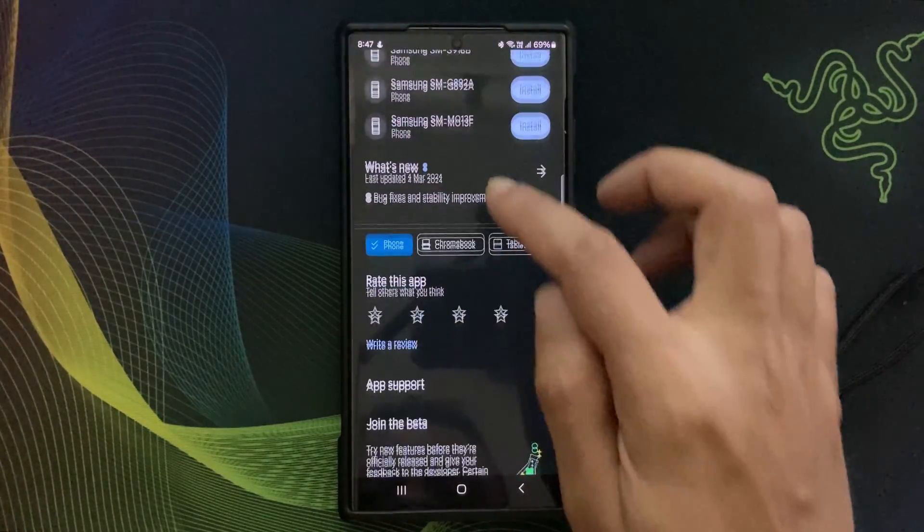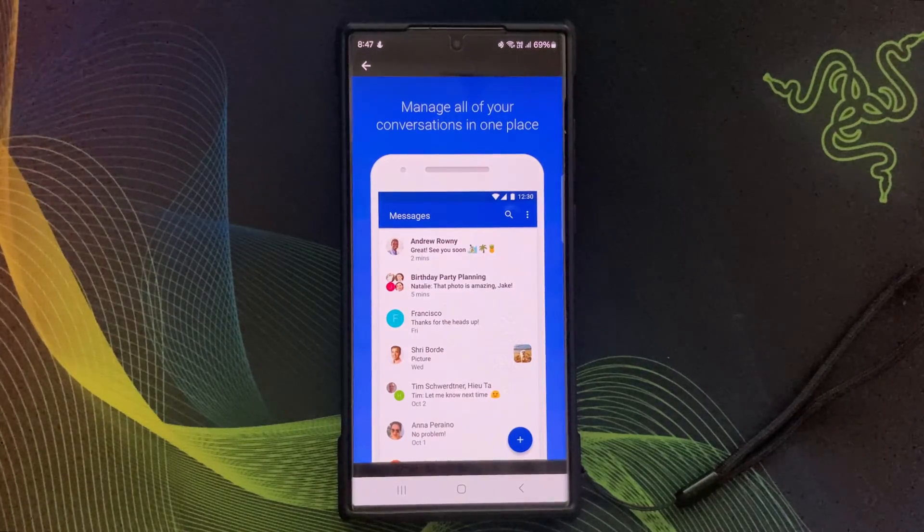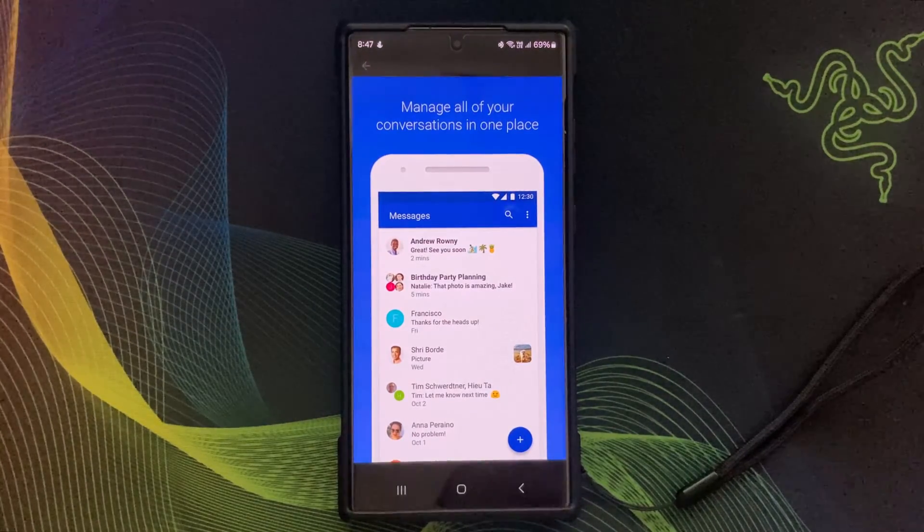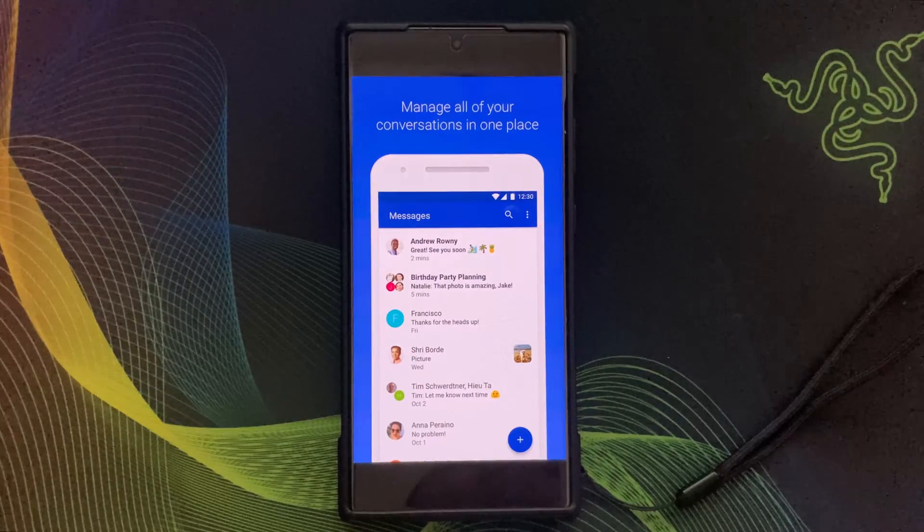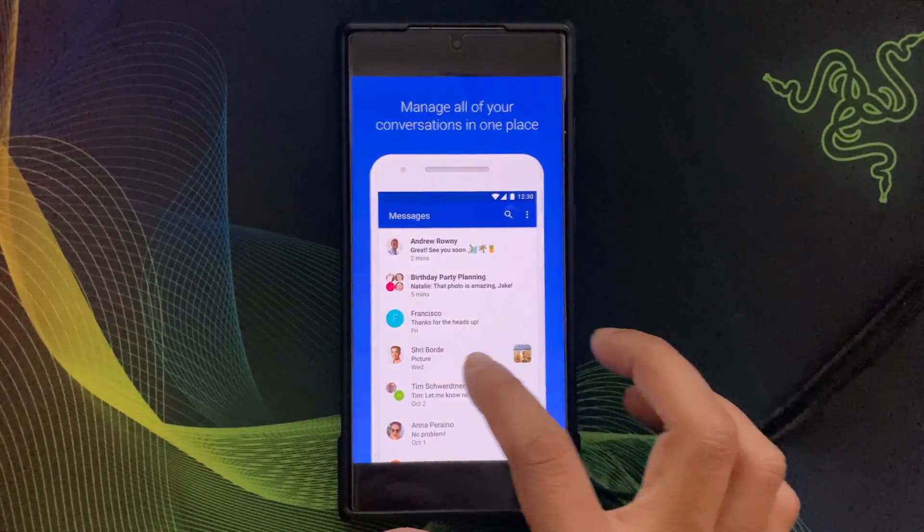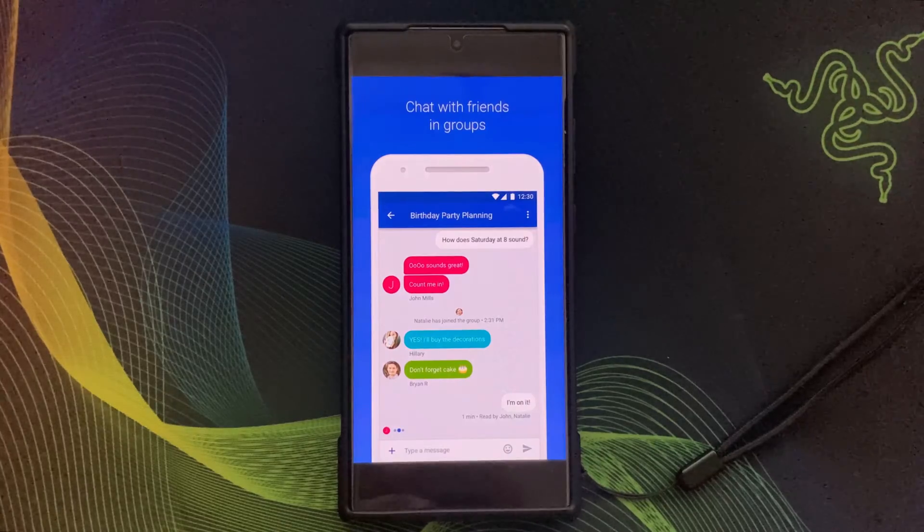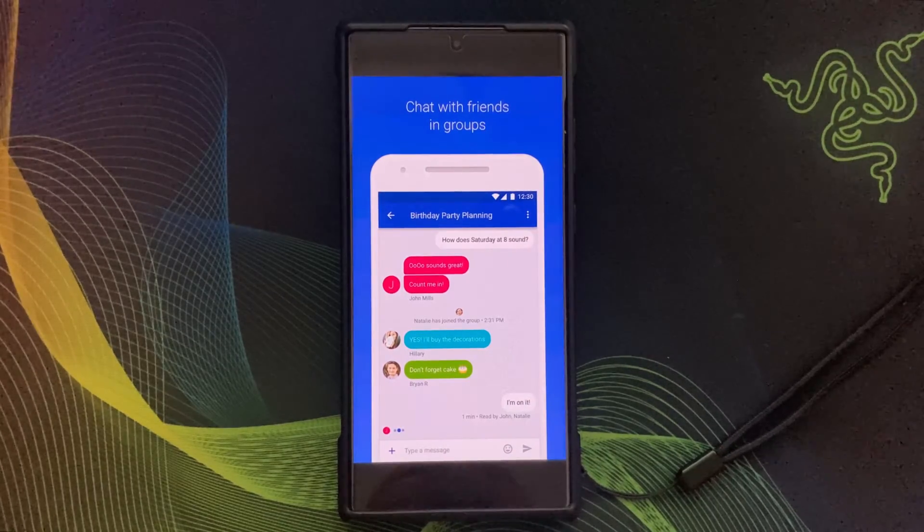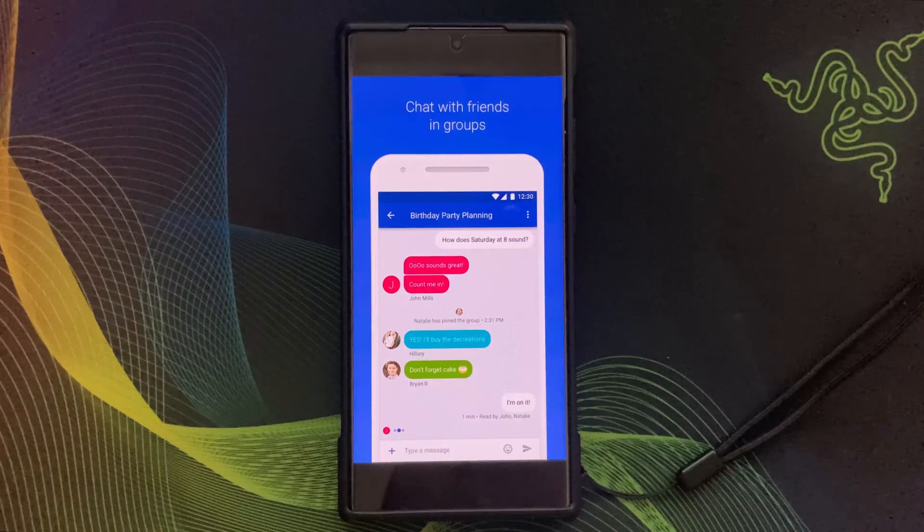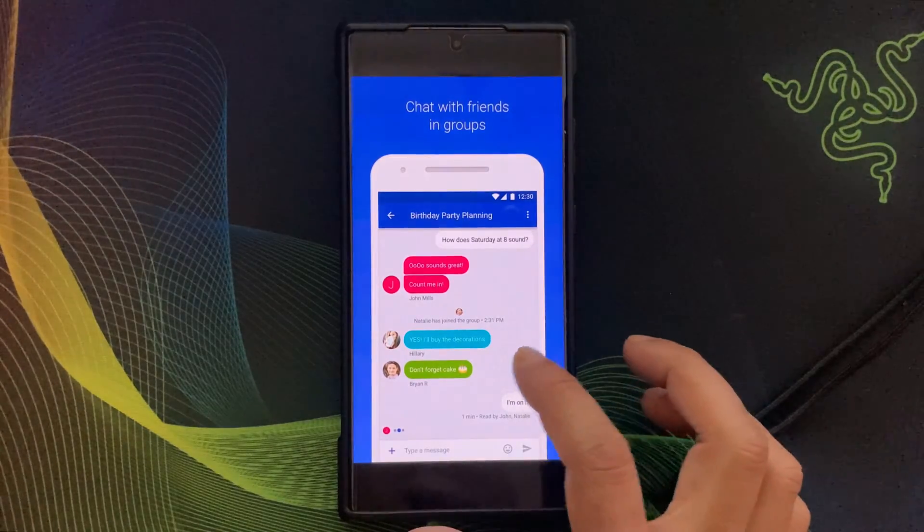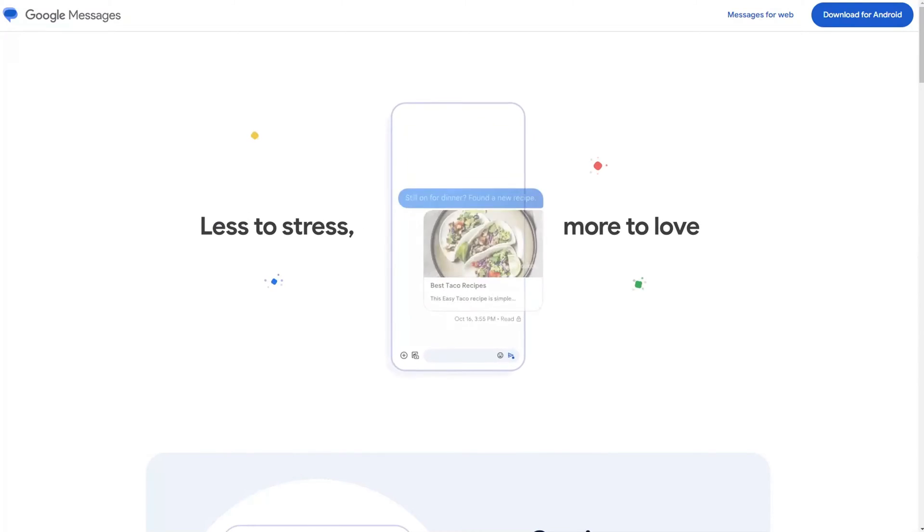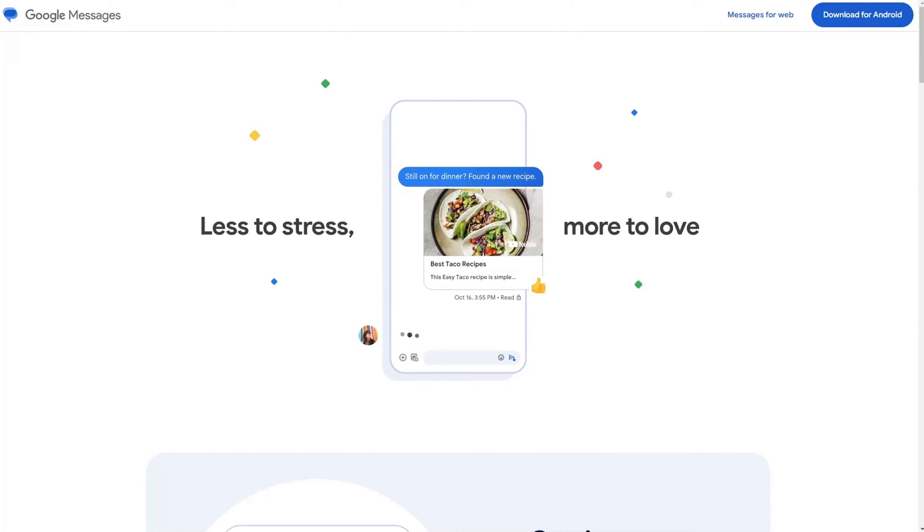Carrier Services is an Android app developed by Google that helps carriers provide mobile services using the latest networking technologies. It acts as a framework for carriers to deliver advanced features such as RCS or Rich Communication Services, which is an enhanced messaging experience beyond traditional SMS and MMS.